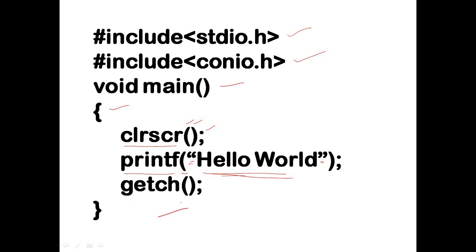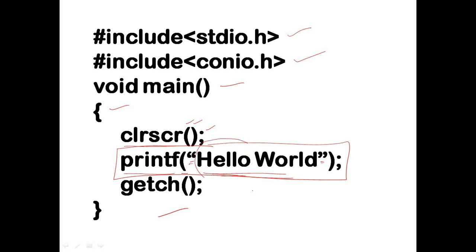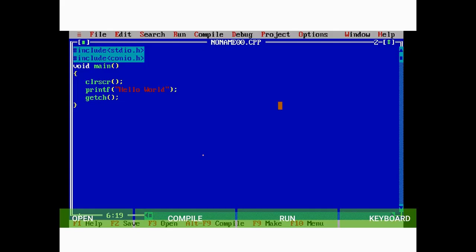You can type the program as it is. Type the message from printf. Next, you can select the compile option, the second option.